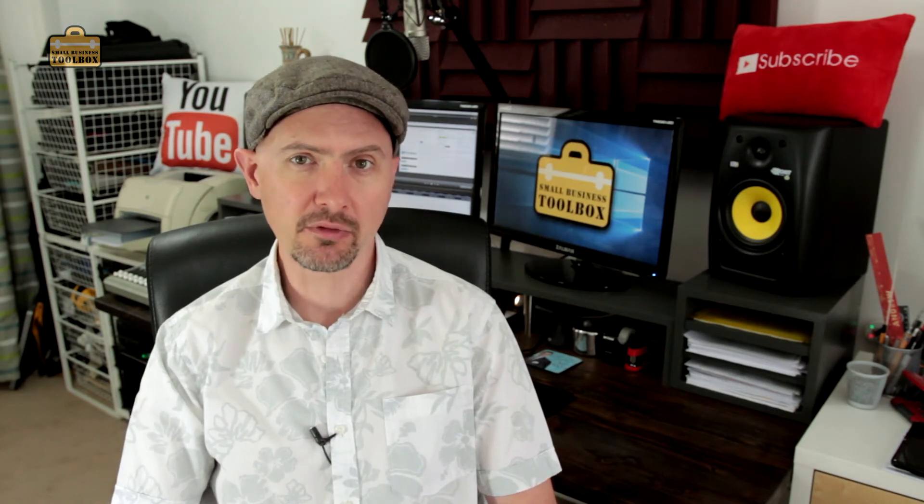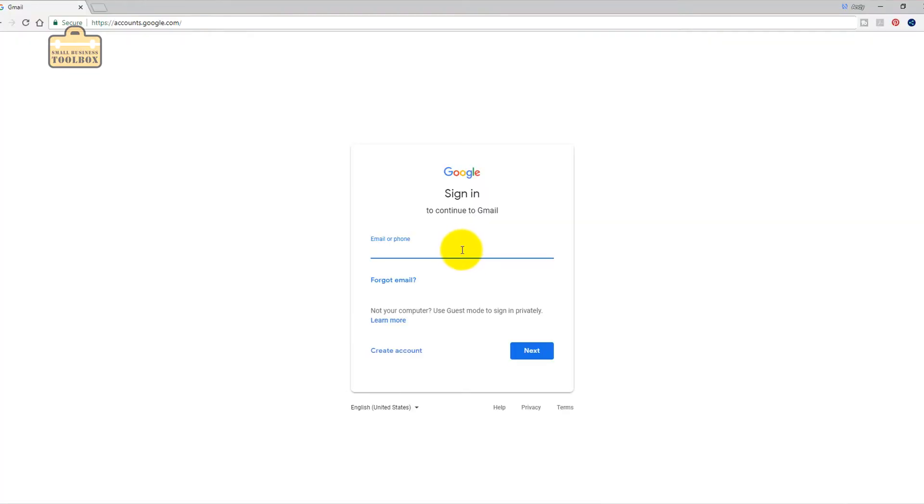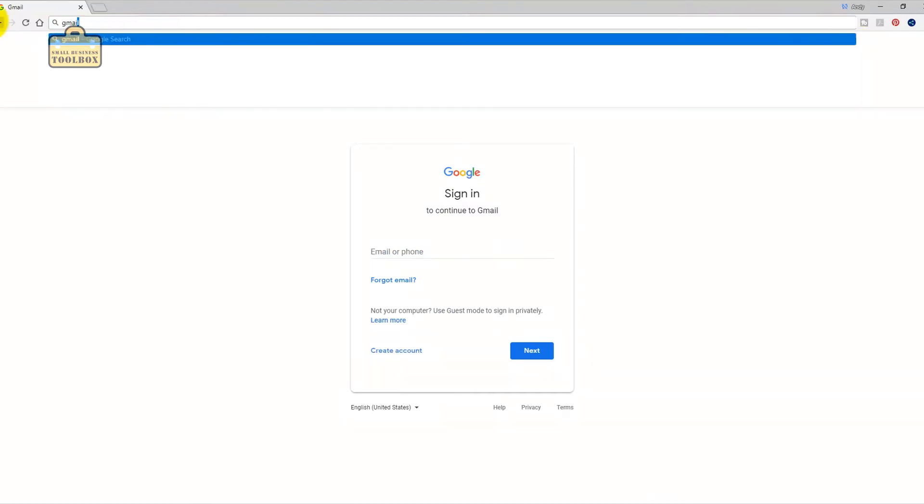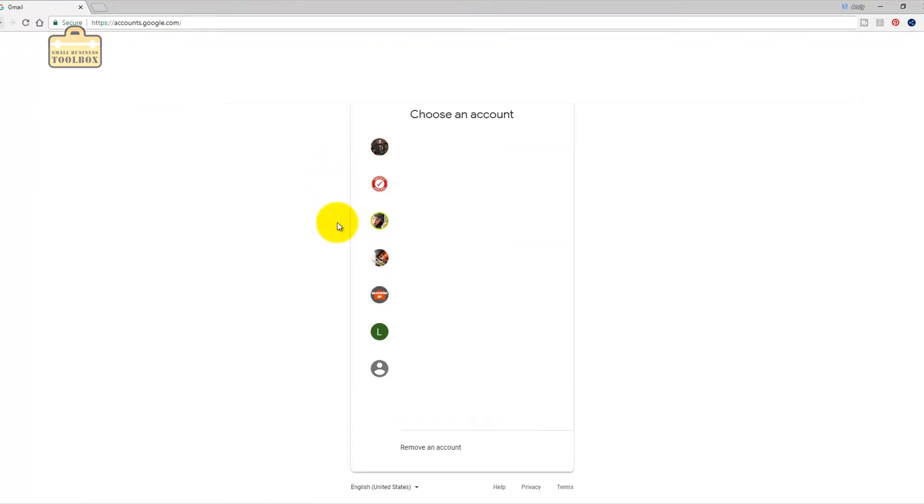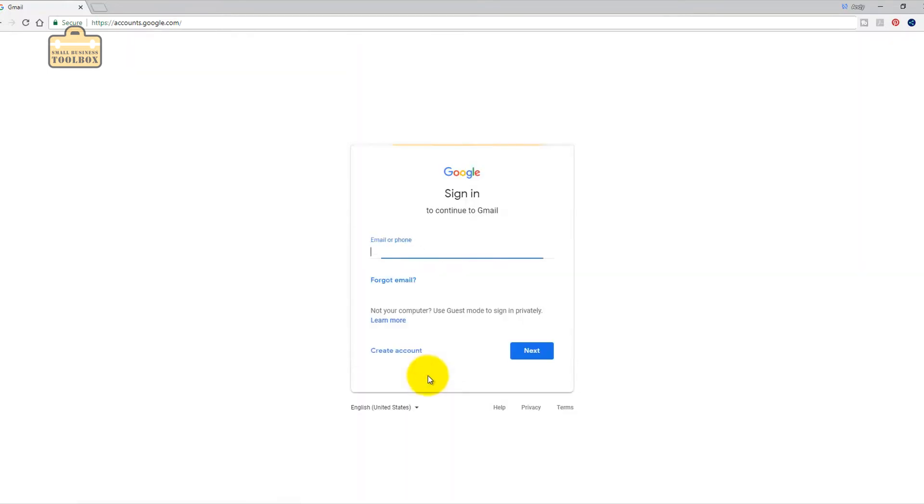I would certainly recommend keeping all of this completely separate from your personal email accounts. Let's get this done. I've just come to Gmail. You can go to google.com and find Gmail or just go to gmail.com. As you can see I've already got a lot of Gmail accounts for my various channels. I'm setting up a separate one for this business and that's a really handy thing to do.